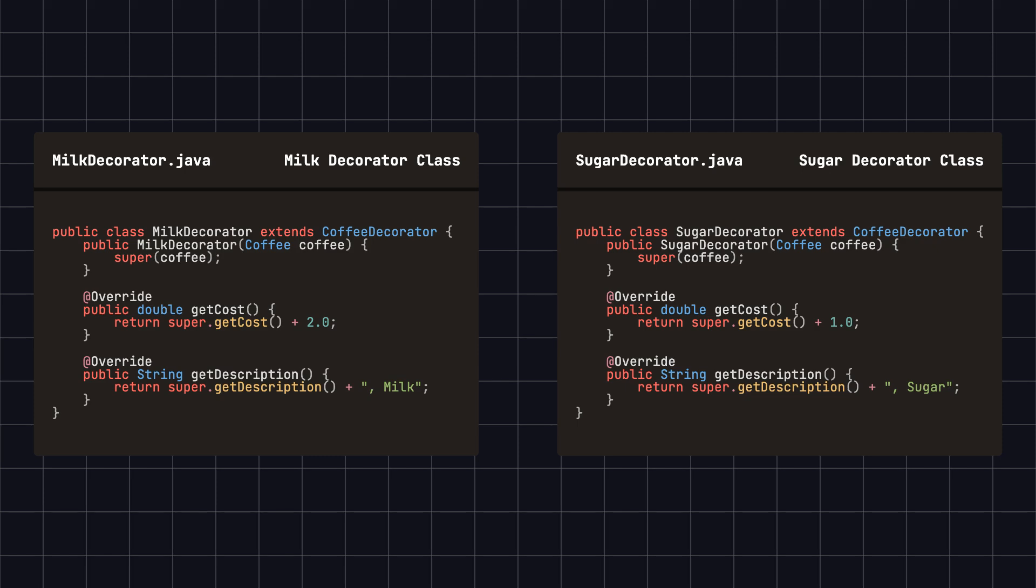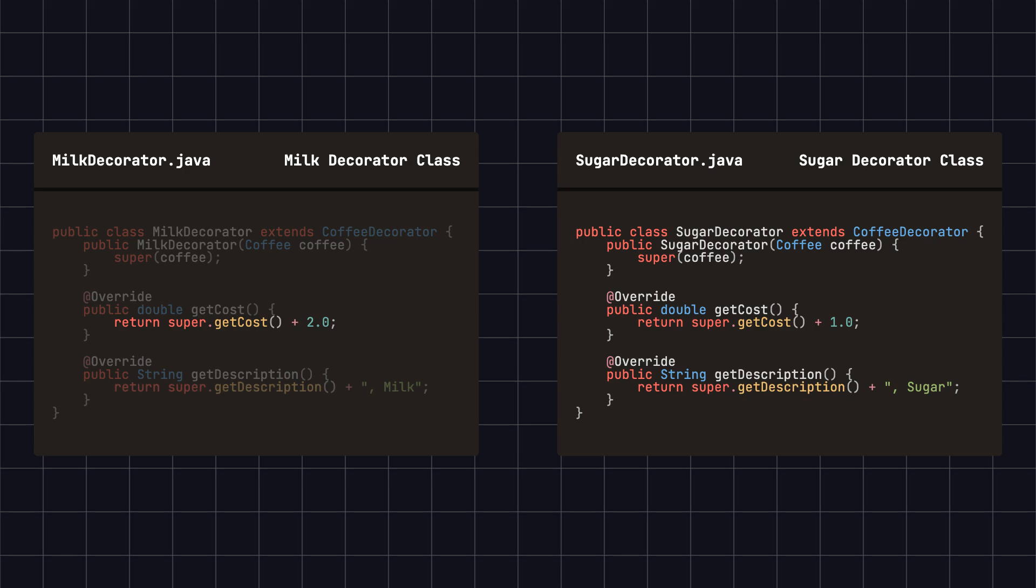For example, after applying the milkDecorator, the cost of the decorated coffee will increase by two and the description will include comma milk.